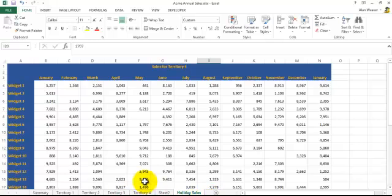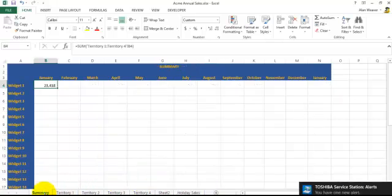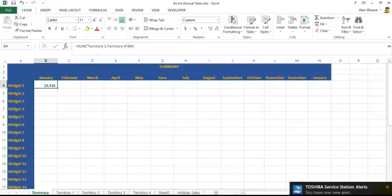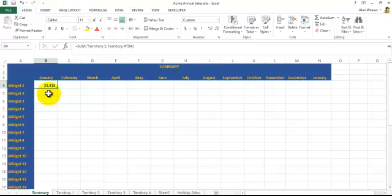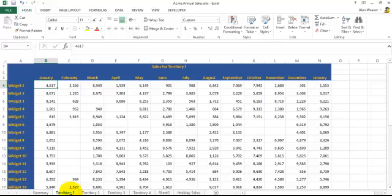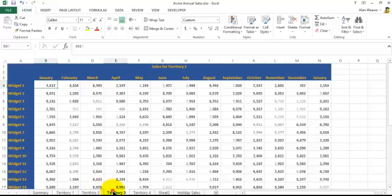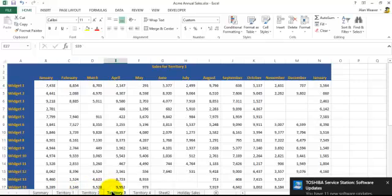The numbers have changed. Very, very powerful feature. Make sure when you're doing this that every sheet has the exact same layout.